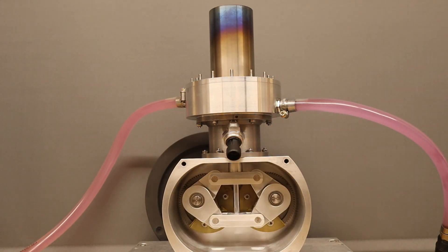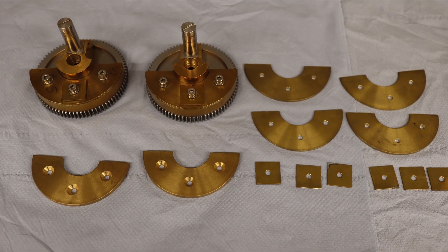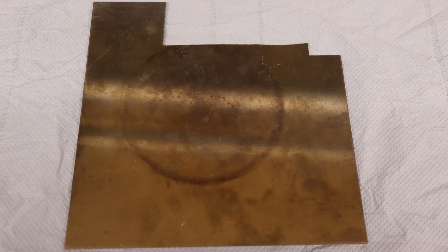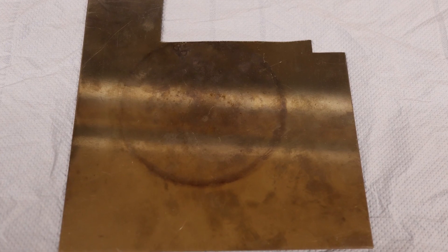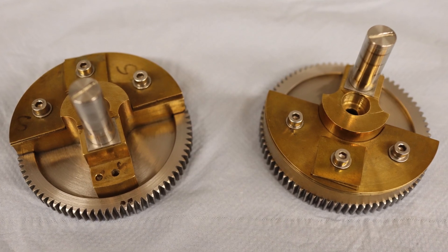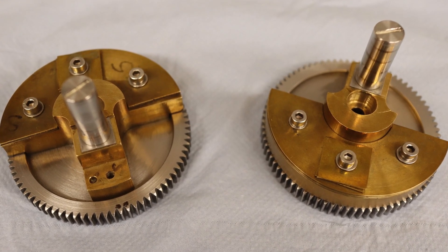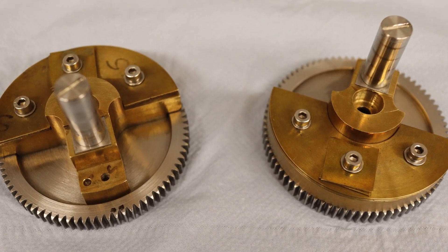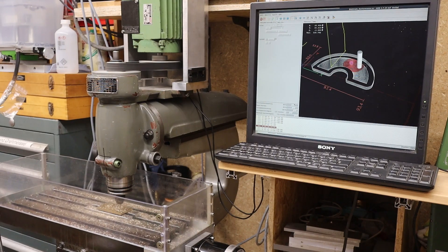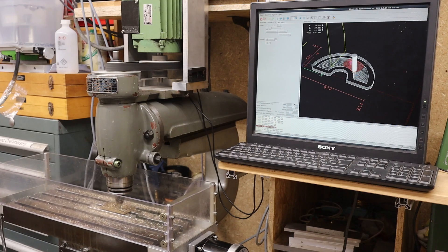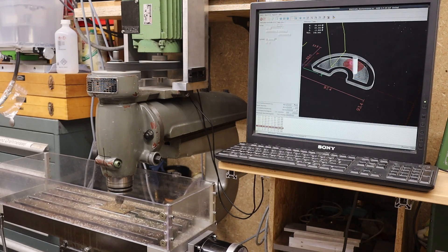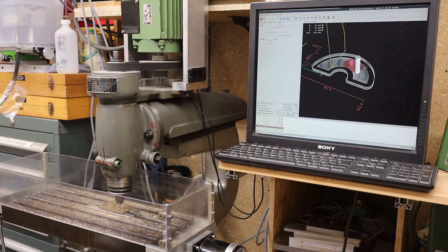For my Stirling engine, I need electrodes to erode tantalum countermasses. This was an ideal first project for FreeCAD to create toolpaths for the CNC milling machine with Linux CNC using the pathwork bench.